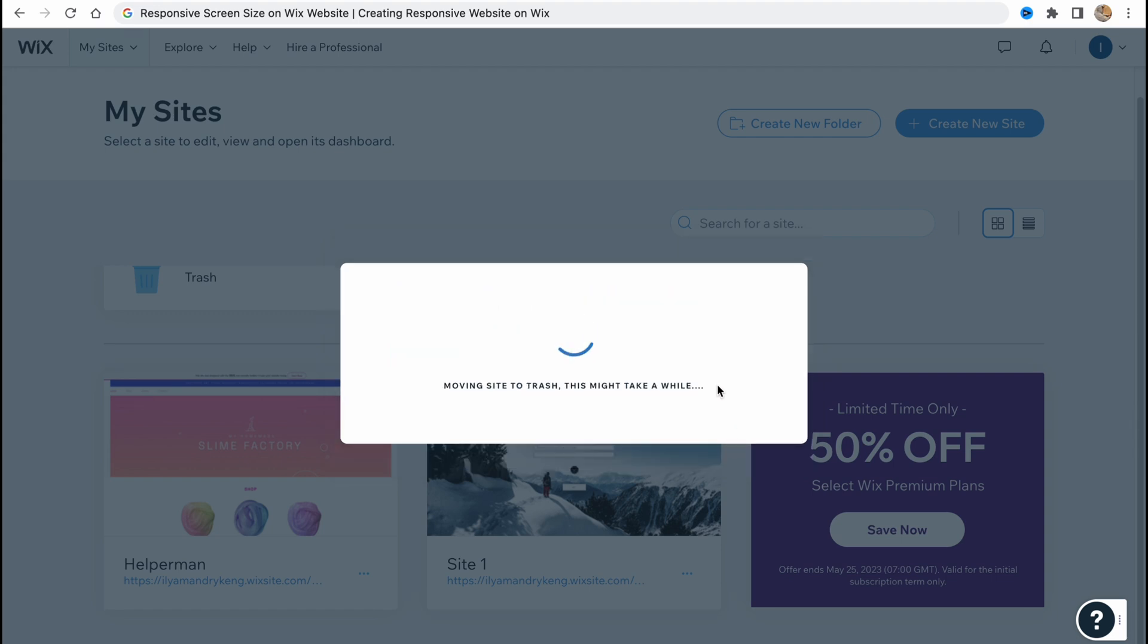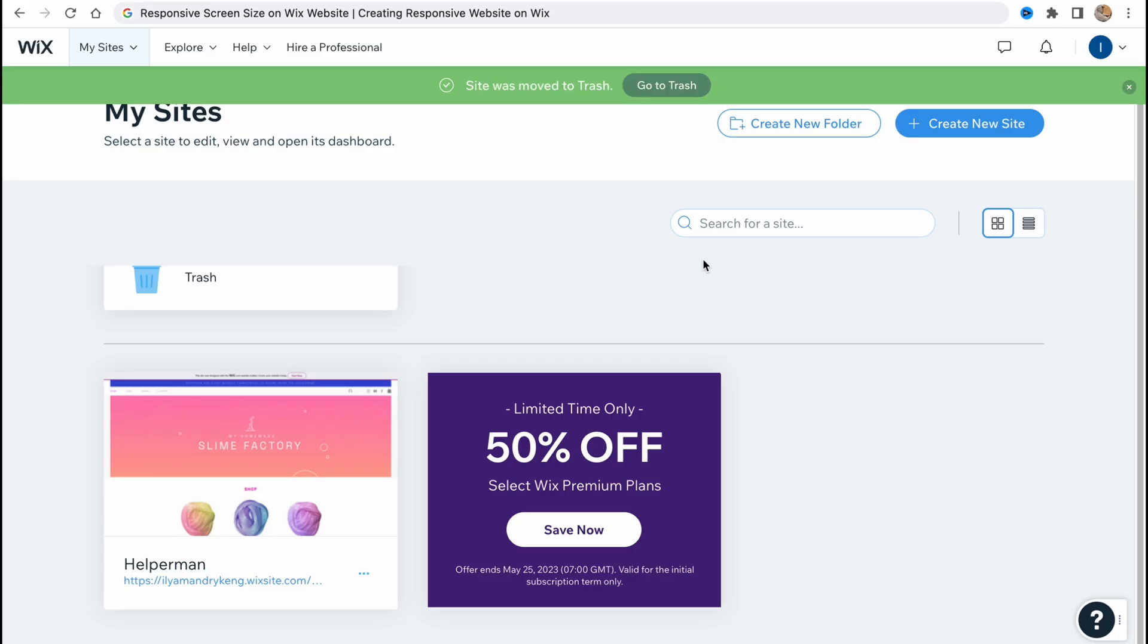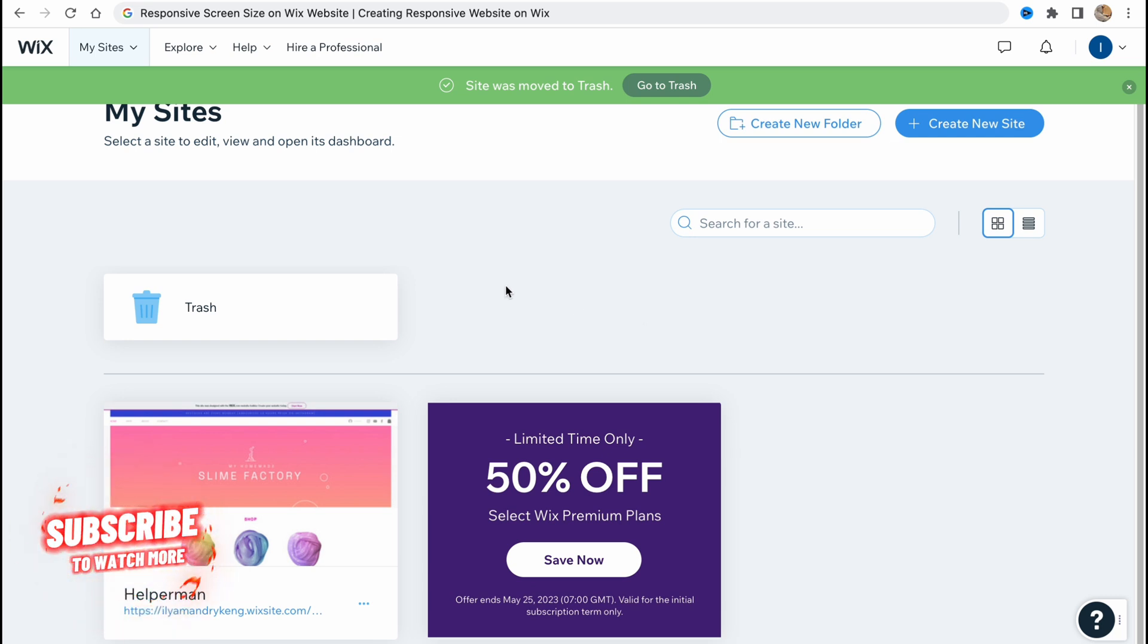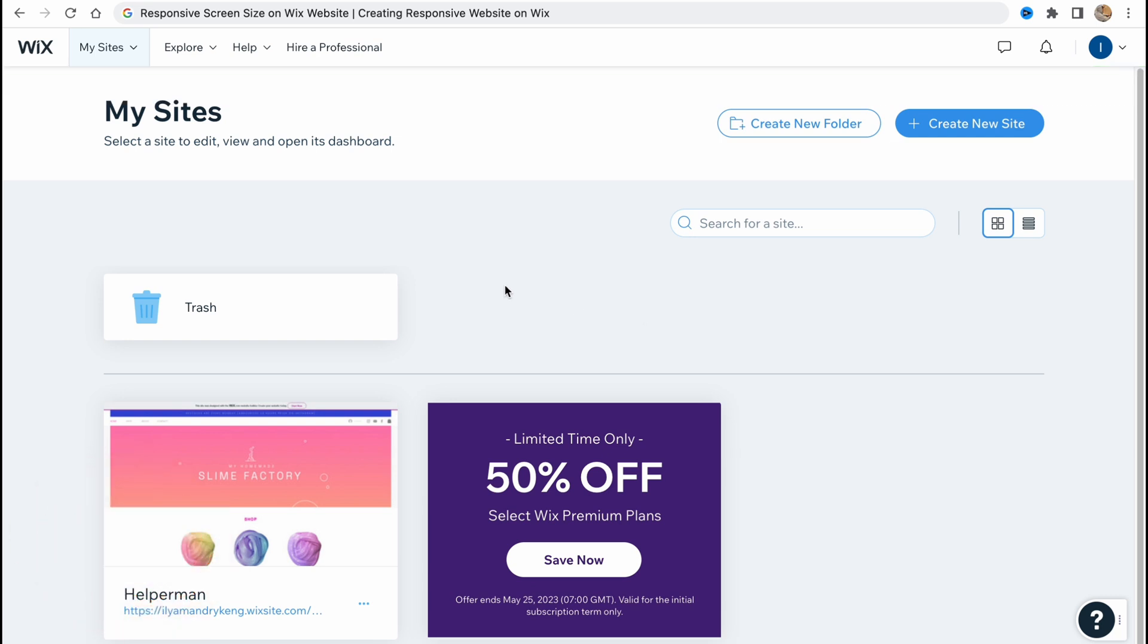In order to show you all the process, I'm going to create a website totally from scratch. We are going to discover all the features about Wix responsive screen size. If you click on create a new site right up here, we'll come to a page where we need to choose some categories.